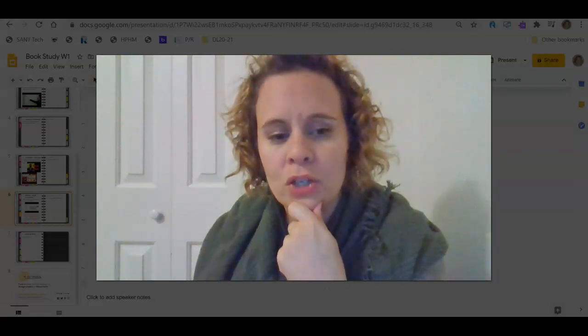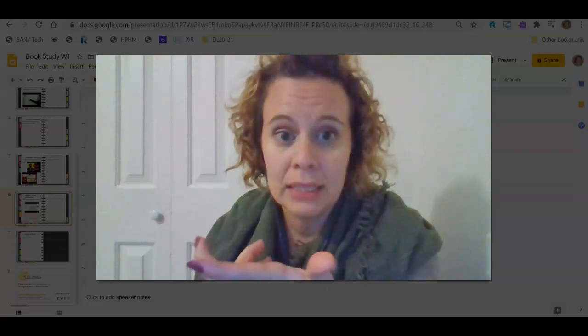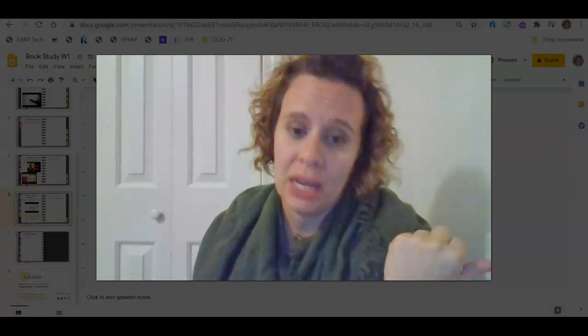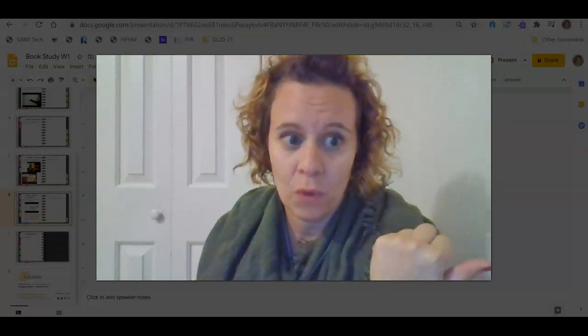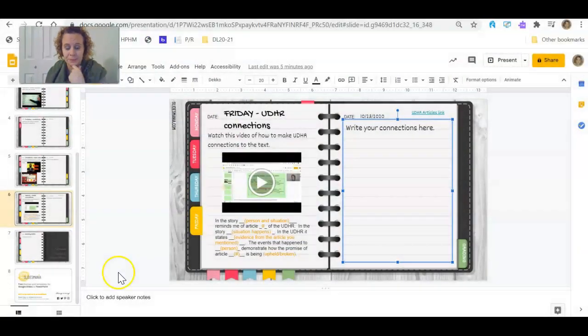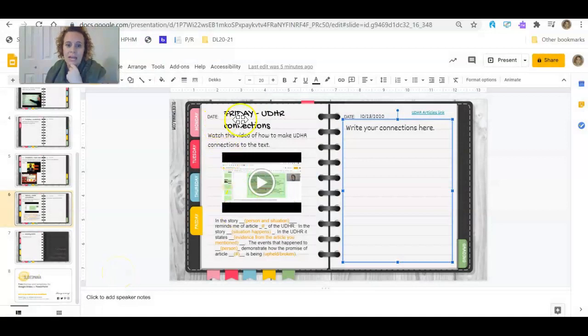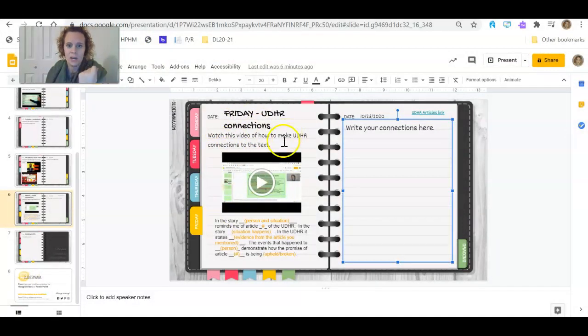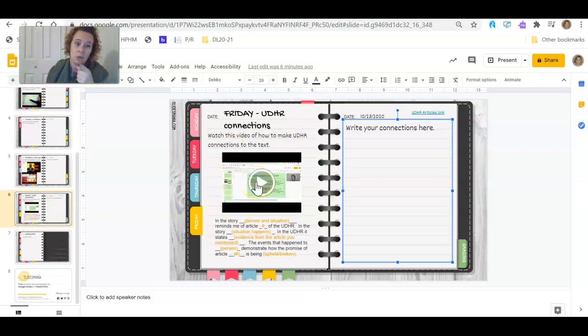So we are going to practice this using some of the UDHR articles that we've already done. So let's first look at the assignment. So Friday, UDHR connections. Watch this video of how to make UDHR connections. Video we're watching right now.